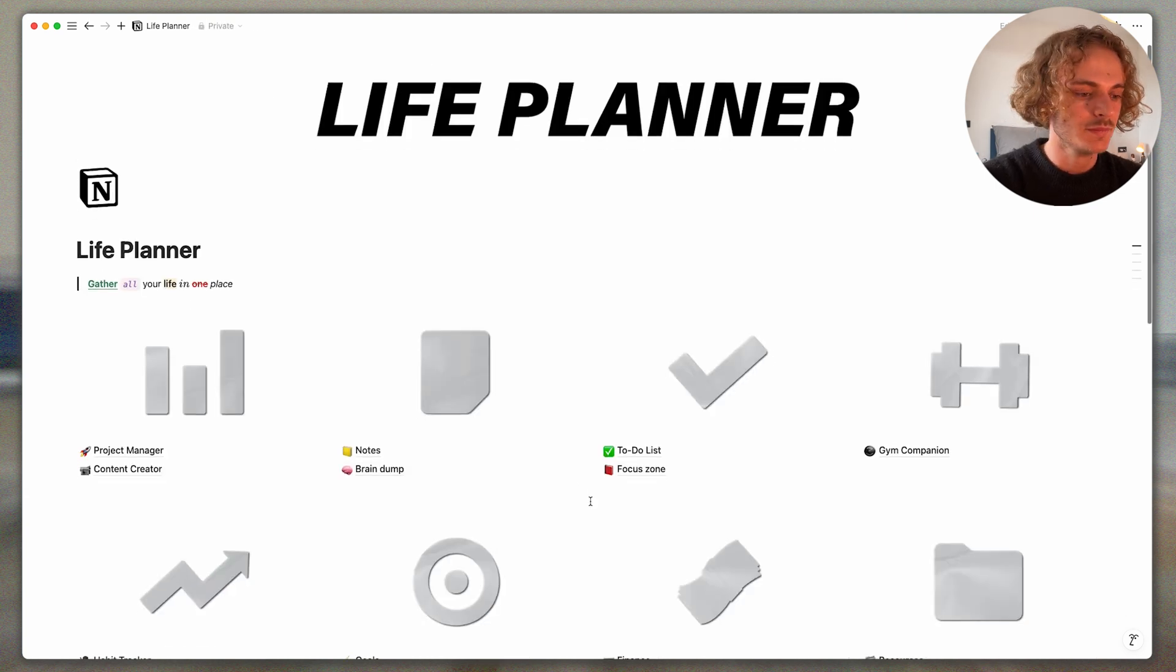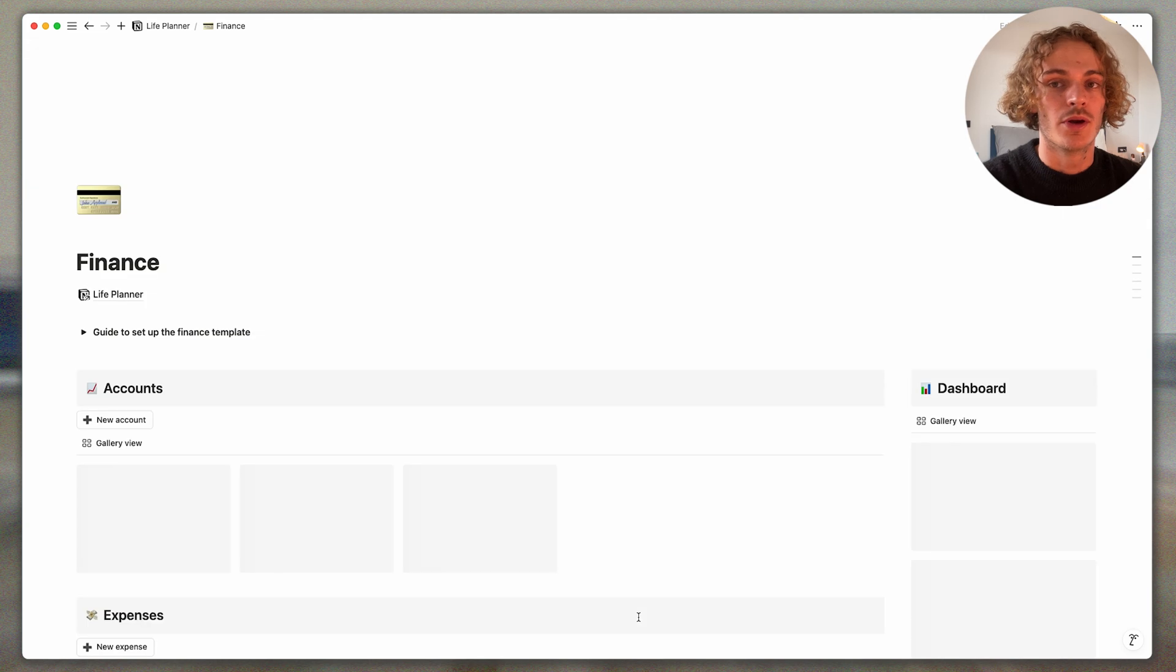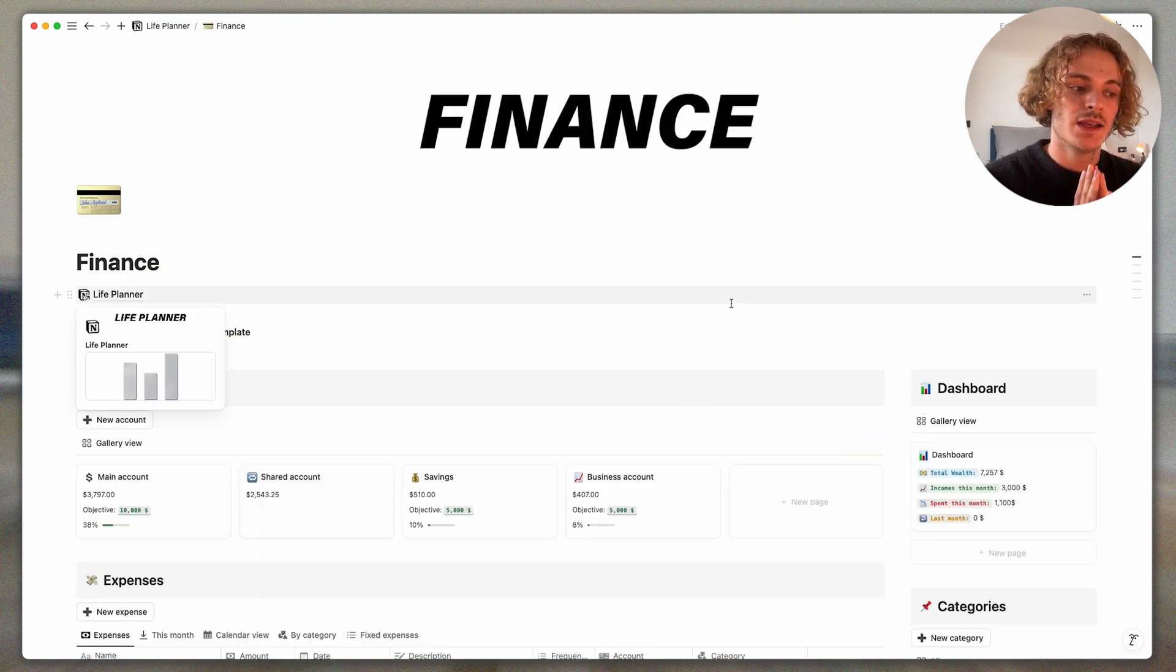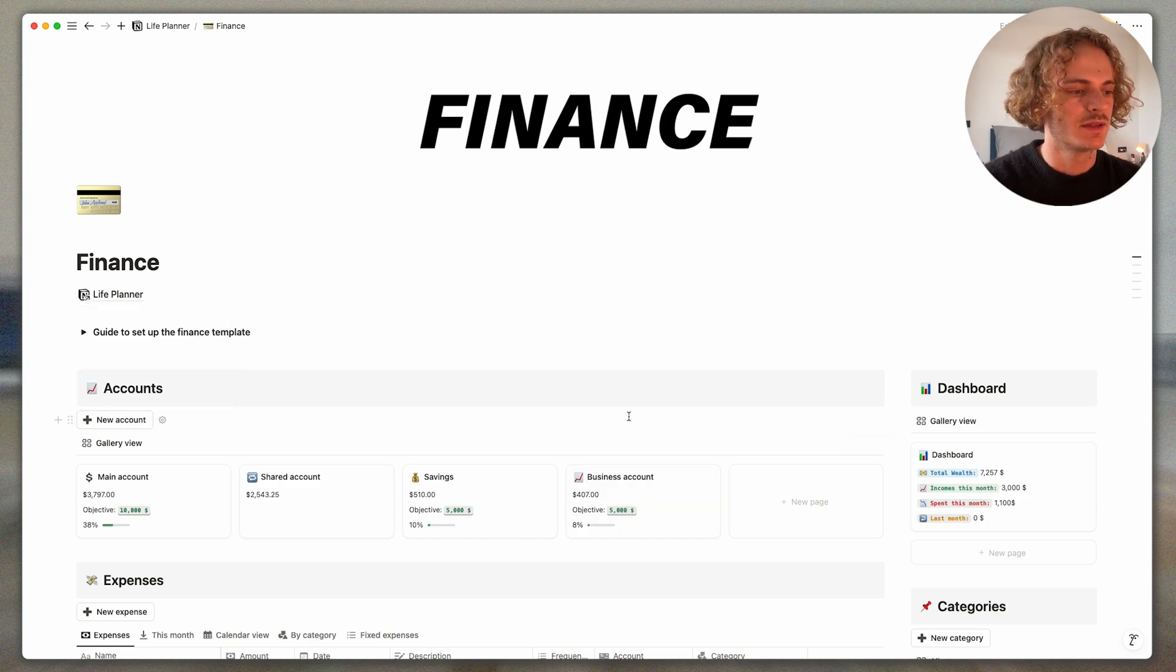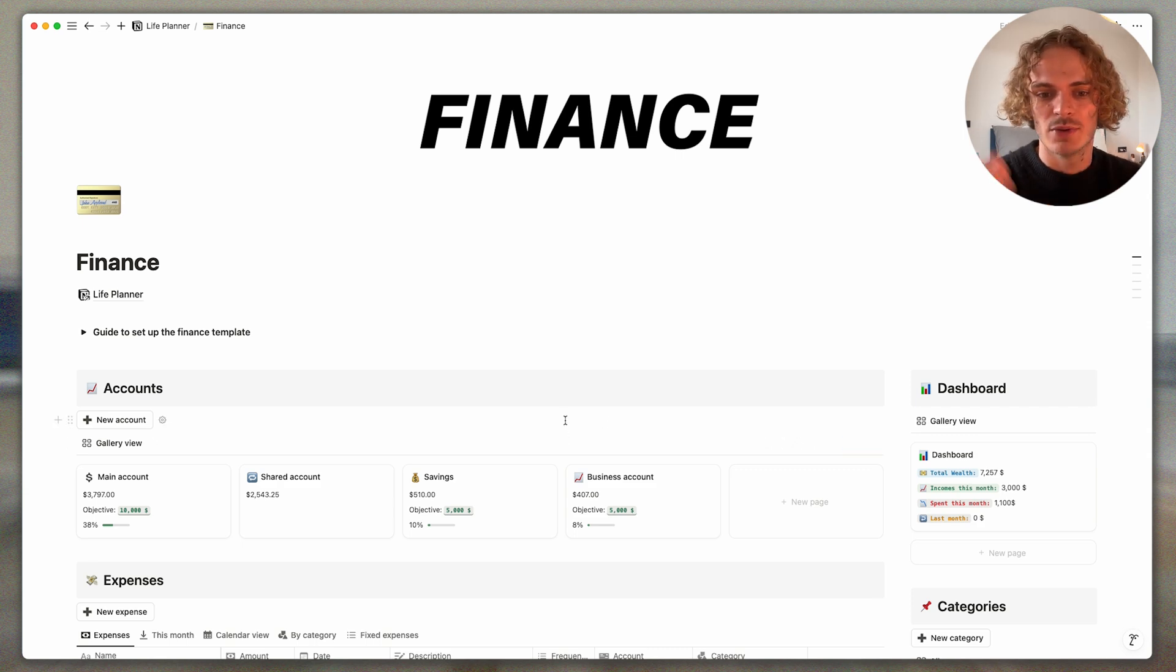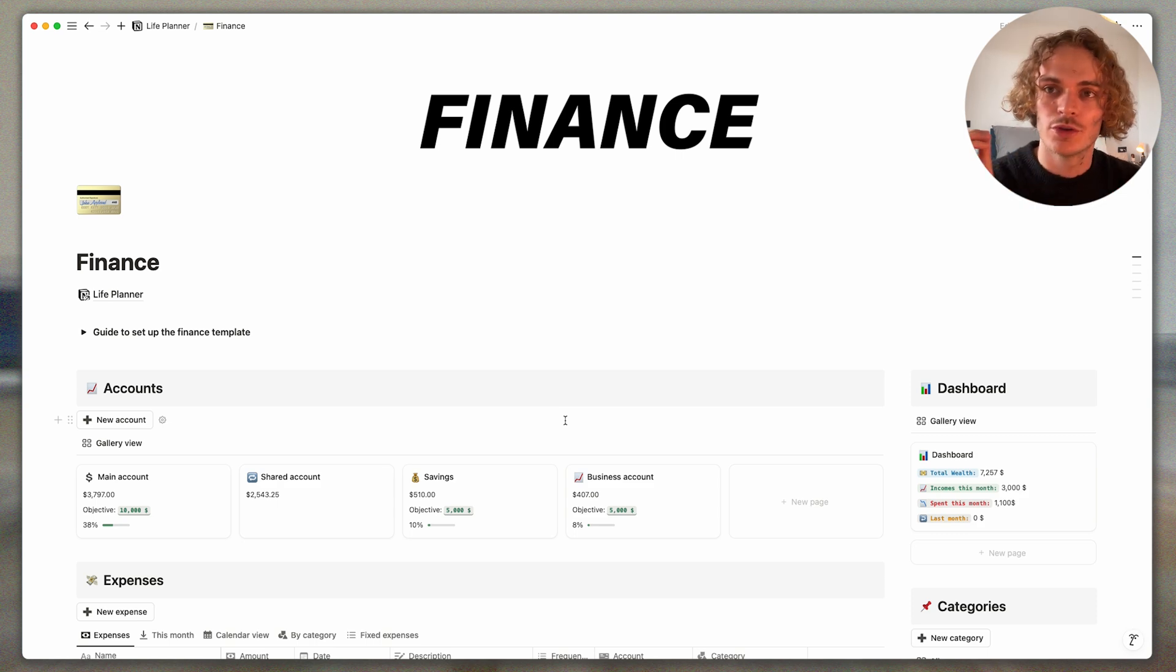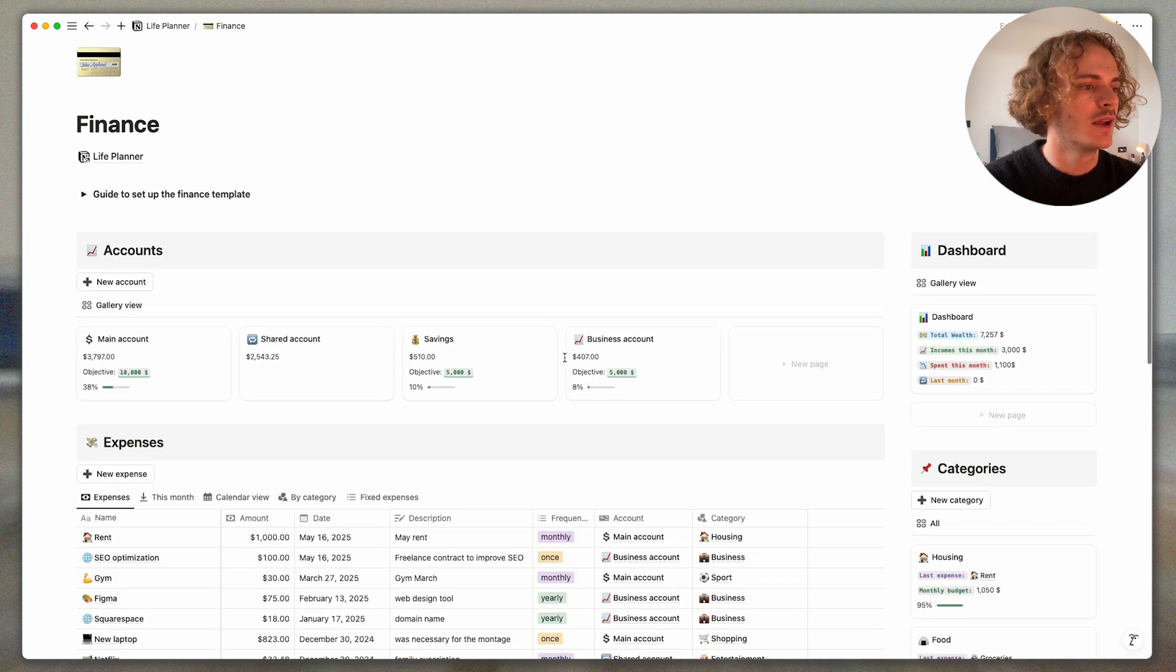After there is another big one template which is the finance template. It helps you to monitor all your accounts, to set some savings objectives. Same there are some progress bars. You can have your total wealth, your income this month, how much you spend this month to see if you are over budget or no.